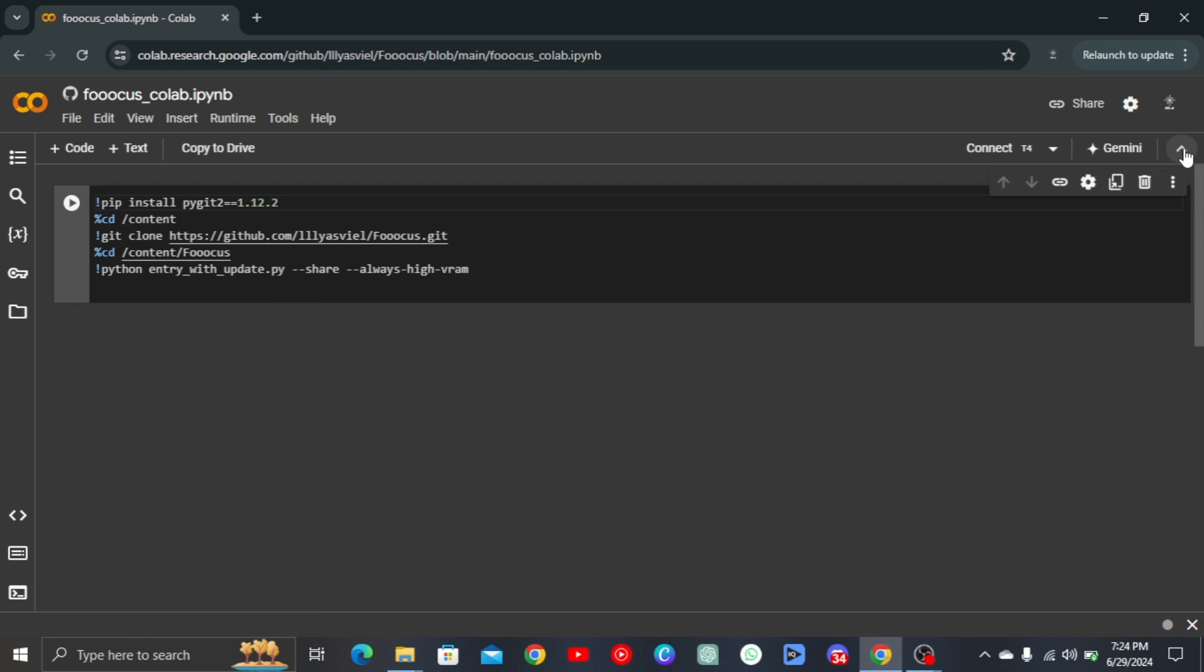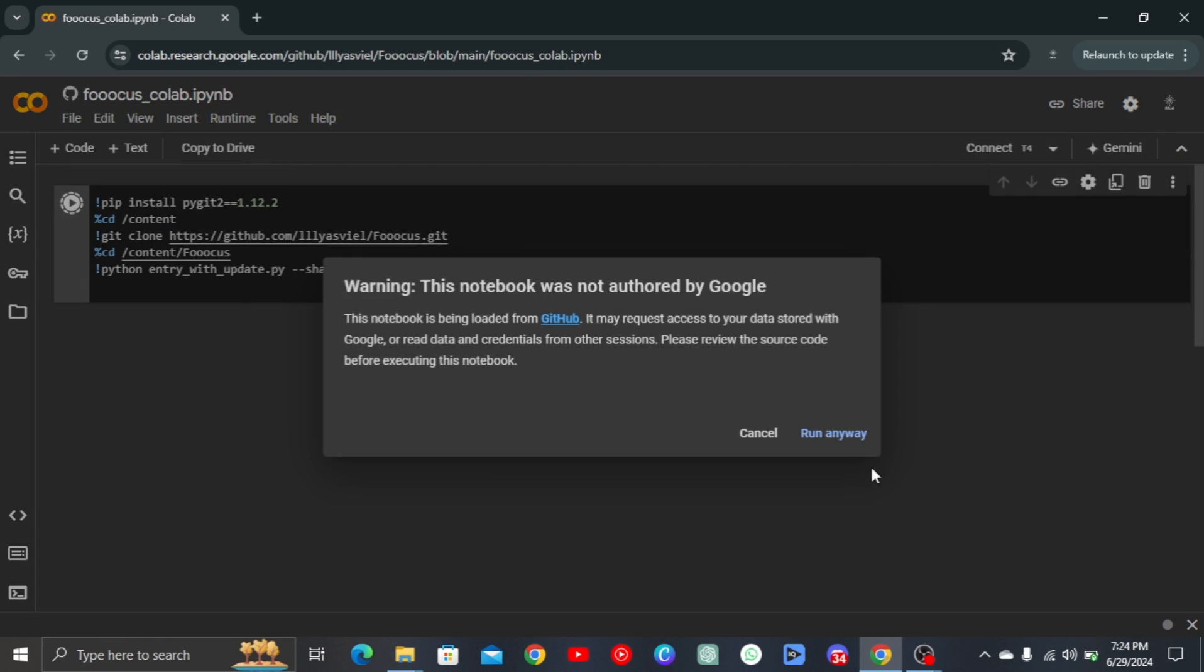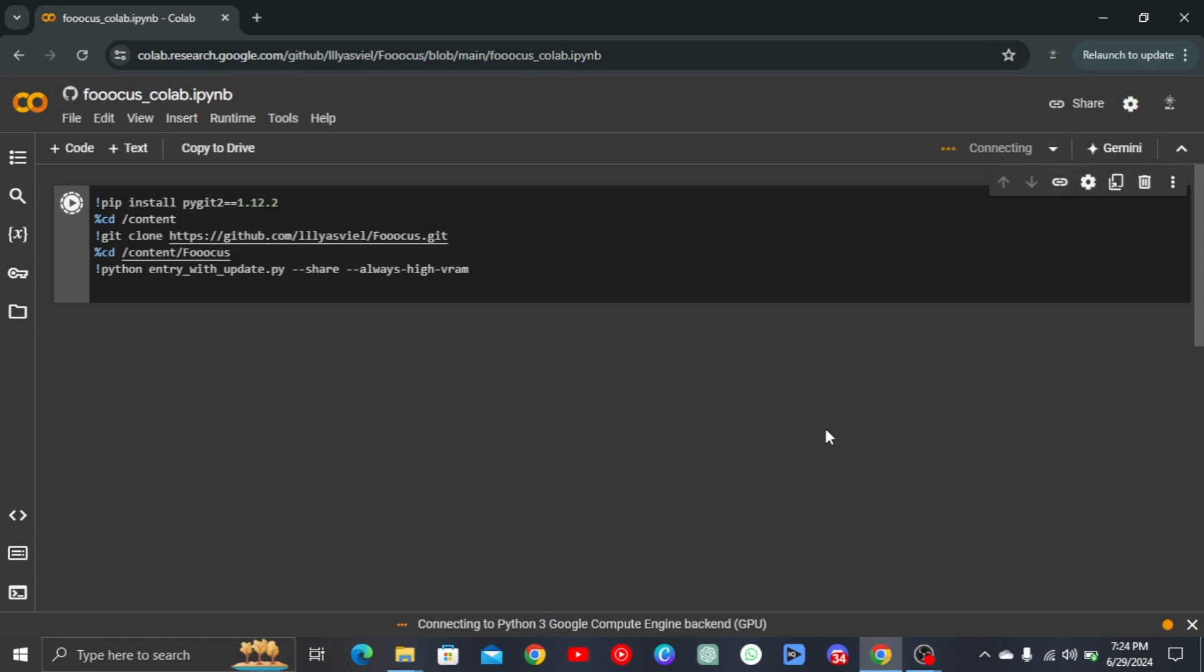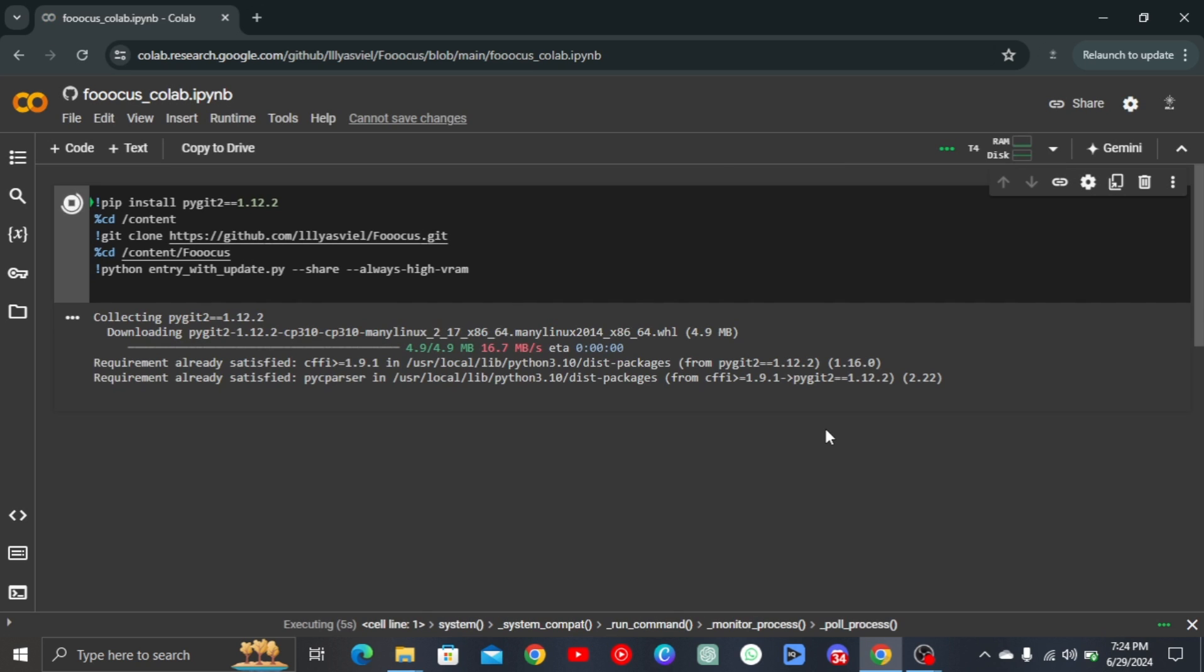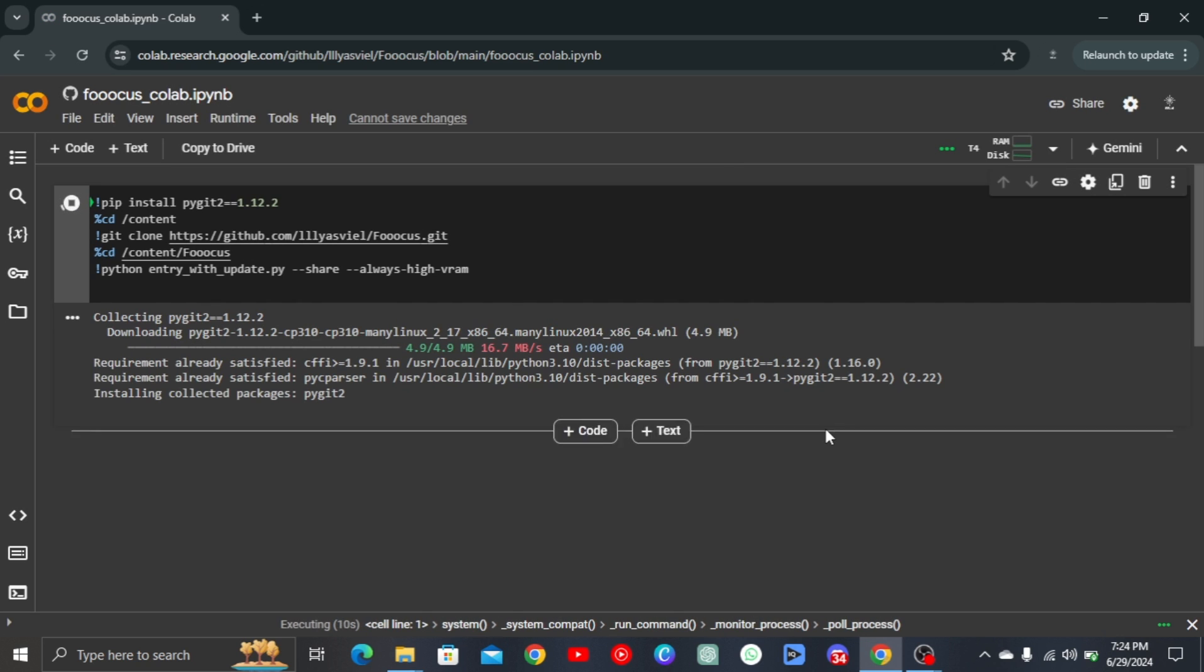Scroll until you see this, then click on it. Make sure you are signed in. Then click on this play button and click on run anyway.